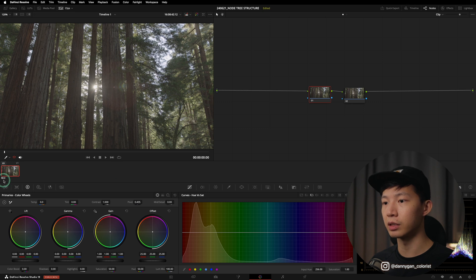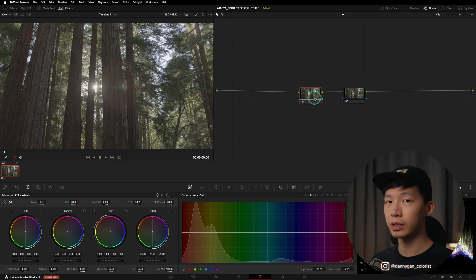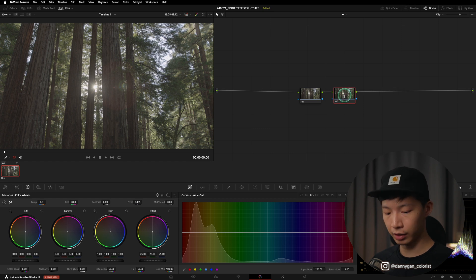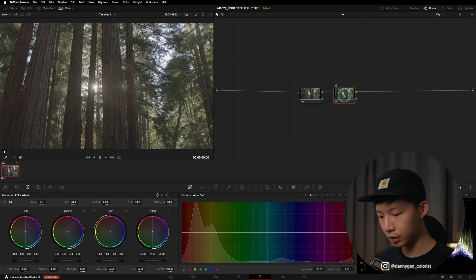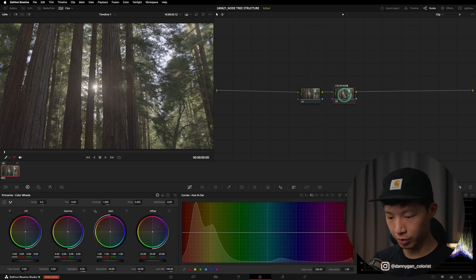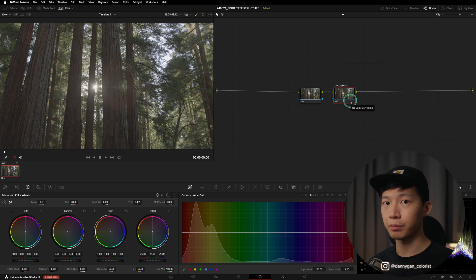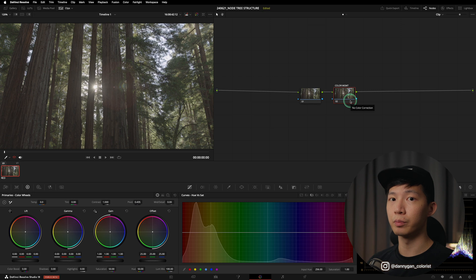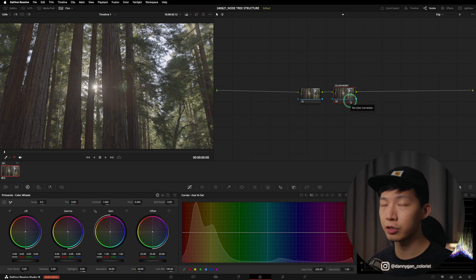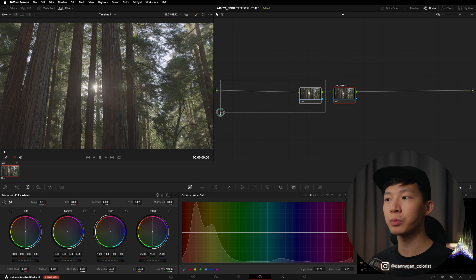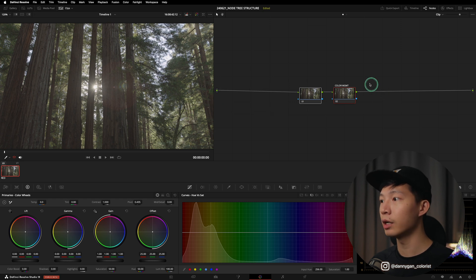The first thing that we have to do is color management. So I'm going to do color management on my second node here. Let's label this color management. Although color management is the first step that we have to do before we get into color correction and color grading, it doesn't necessarily have to be the first node in our node tree.